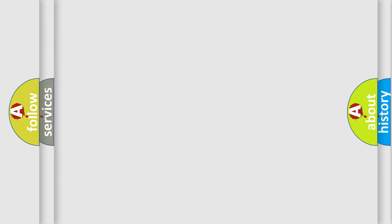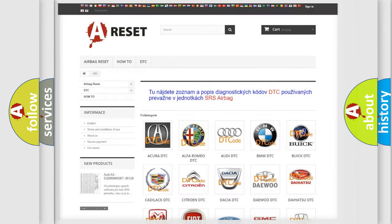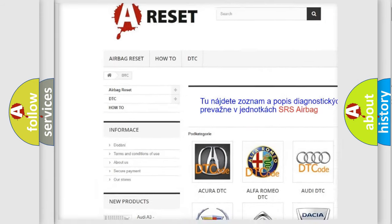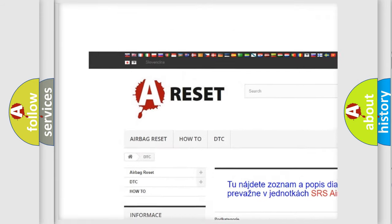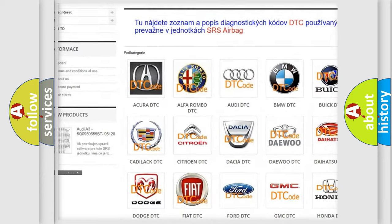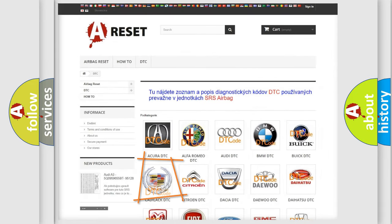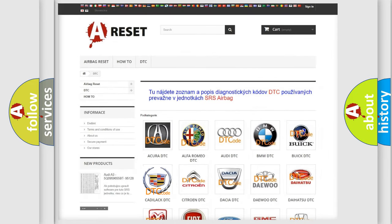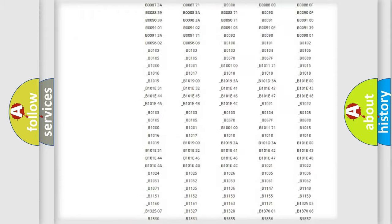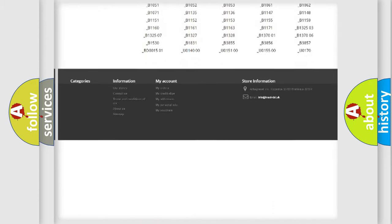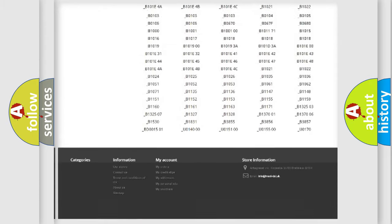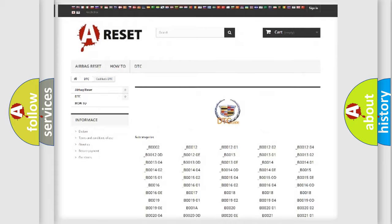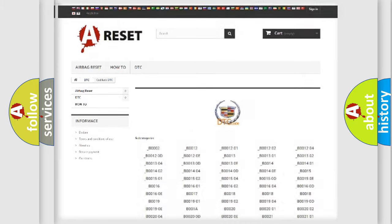Our website airbagreset.sk produces useful videos for you. You do not have to go through the OBD2 protocol anymore to know how to troubleshoot any car breakdown. You will find all the diagnostic codes that can be diagnosed in Cadillac vehicles, and also many other useful things.